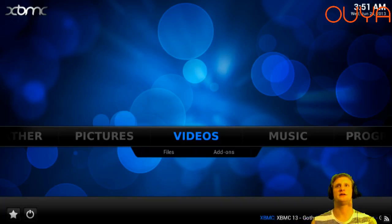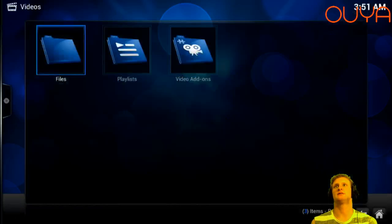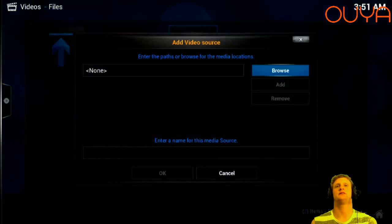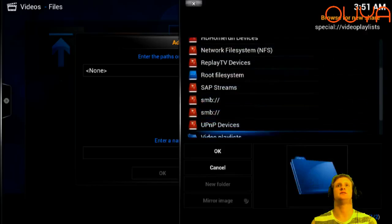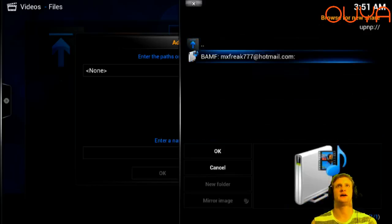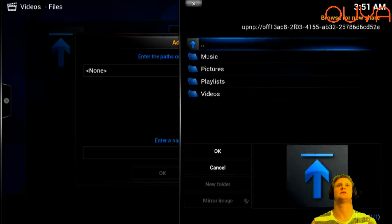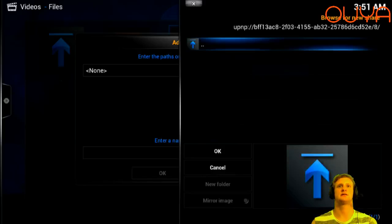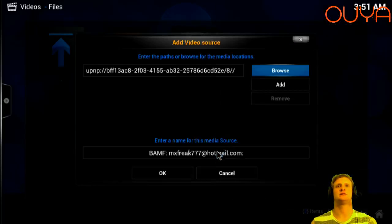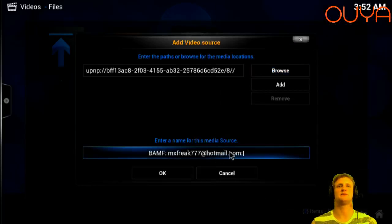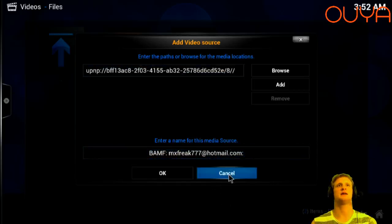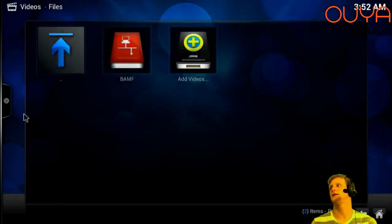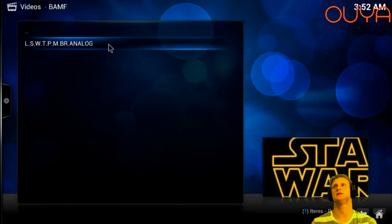Back on your OUYA console in XBMC, click Videos, click Files, then click Add Video, then Add Video Source. Click Browse and select UPnP Devices — you'll see your computer listed there. Select your computer, then select Videos, then All Videos, and click OK. You can change the name of the media source if you want so it doesn't look cluttered, then click OK. Your videos will then be accessible and you can click on them to play.